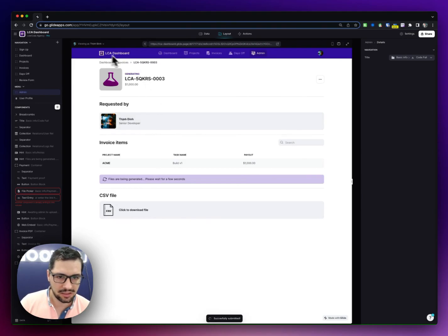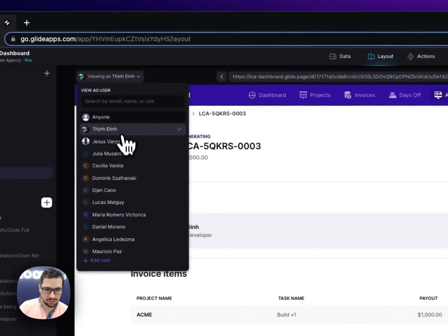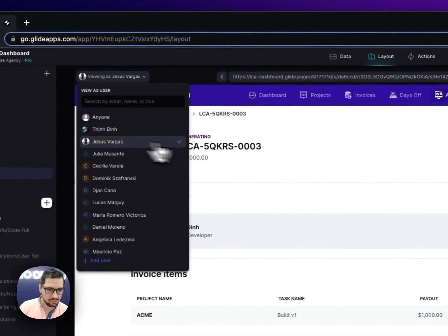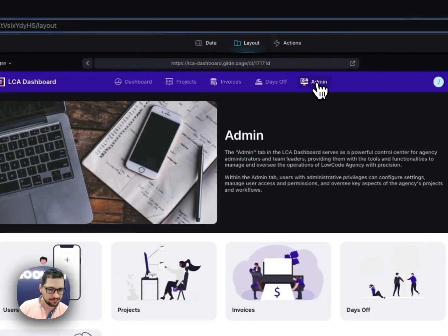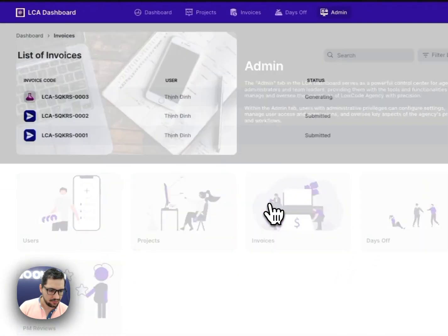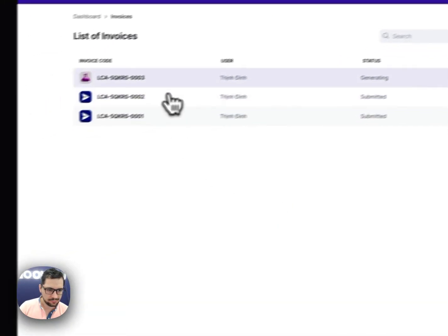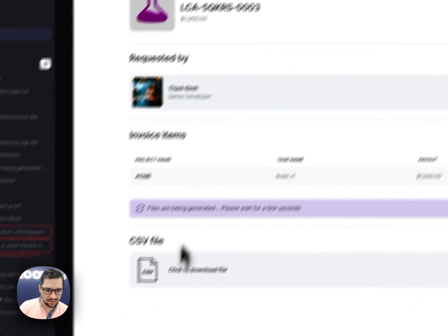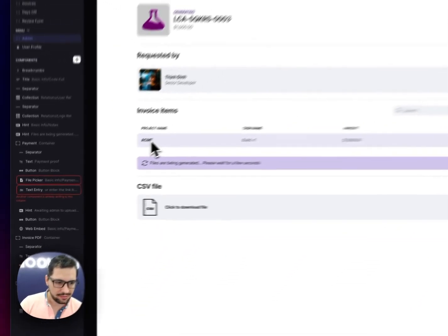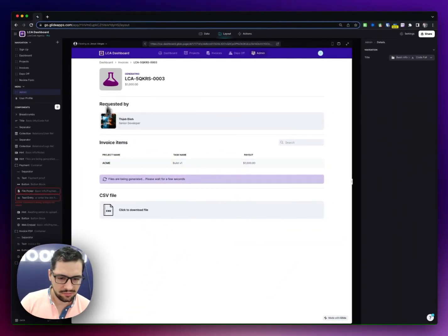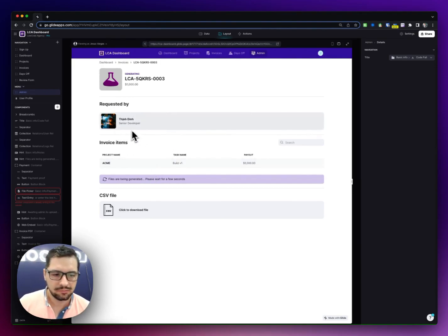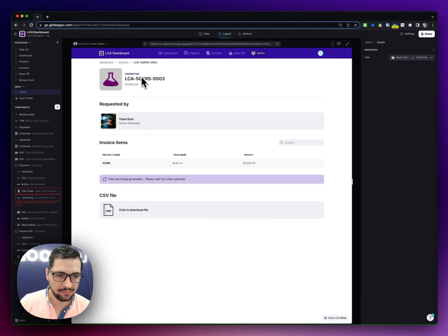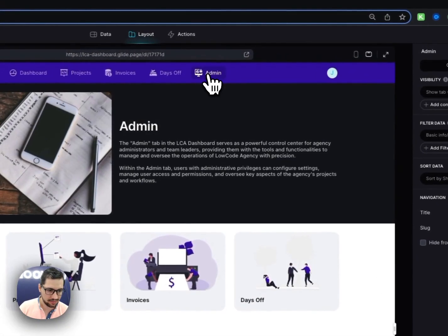If I go back to my user, let's use admin, let's go to find that invoice. And then here, as soon as the file is generated, I'll be able to add proof of payment for Thin, and then I'll mark this invoice as completed.